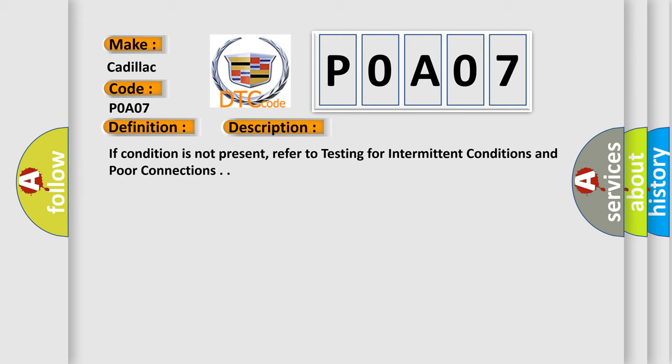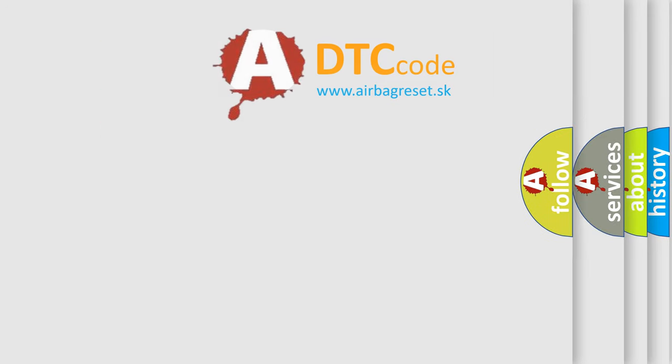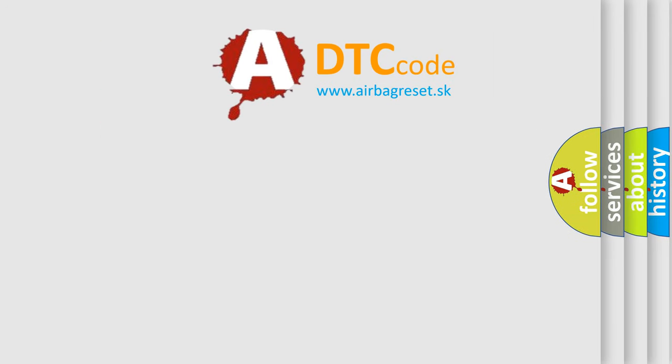If condition is not present, refer to testing for intermittent conditions and poor connections. The Airbag Reset website aims to provide information in 52 languages.